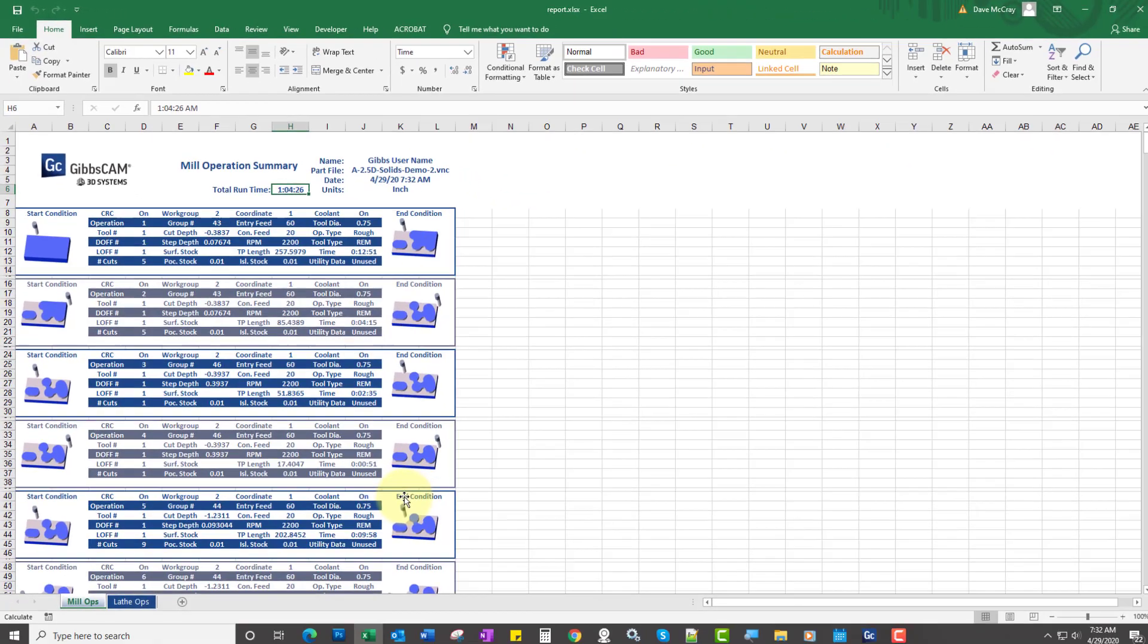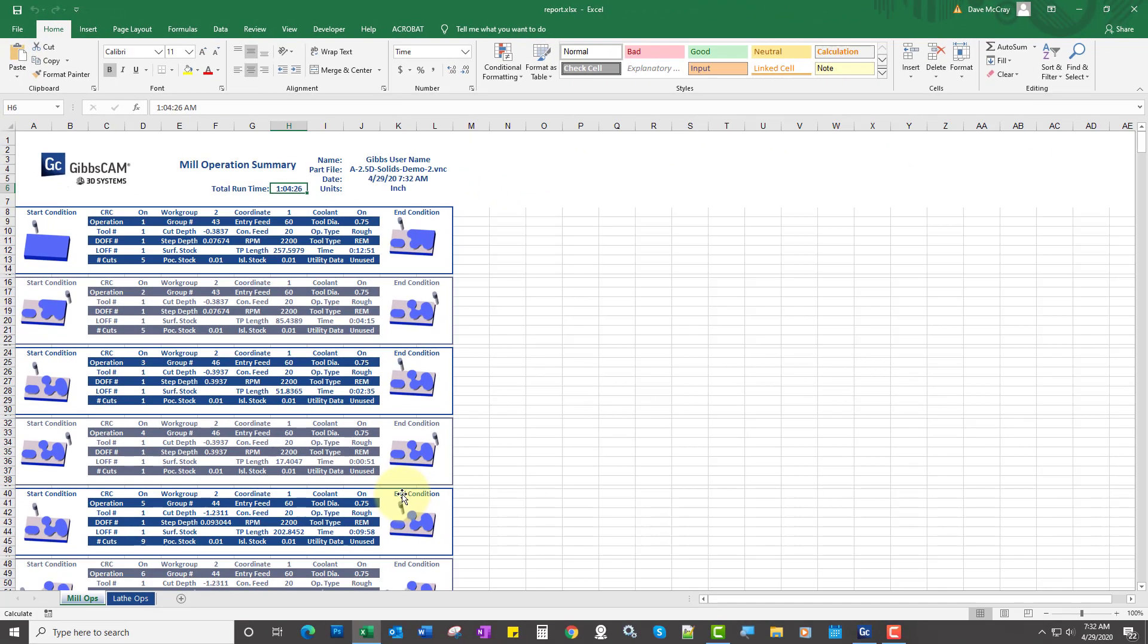Now please keep in mind that these are actual times in the cut. If you want to see like rapids and tool change times added and all that good stuff, you would really need to have machine simulation and a machine built, which will give you a very accurate cycle time.